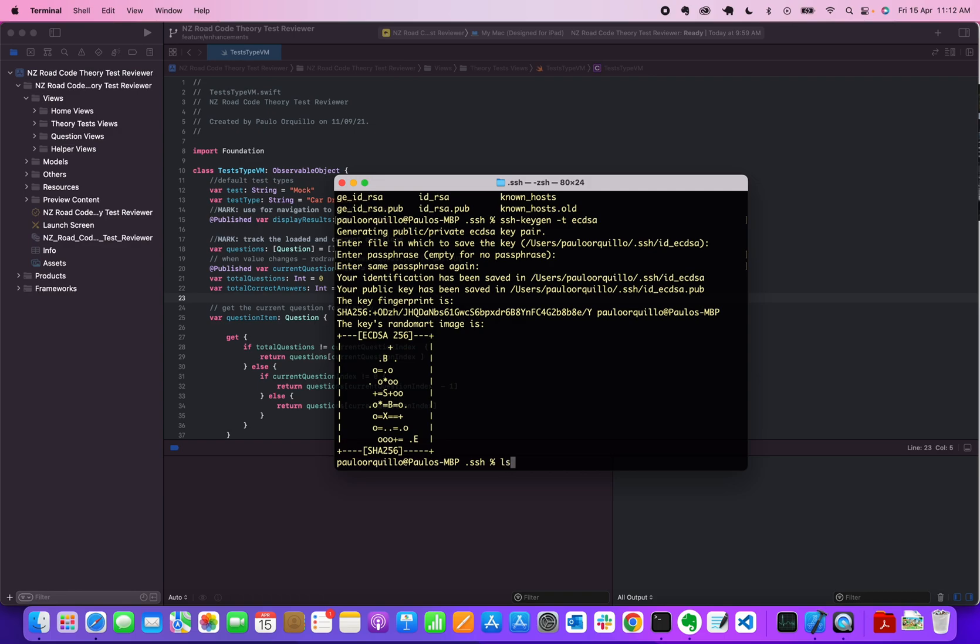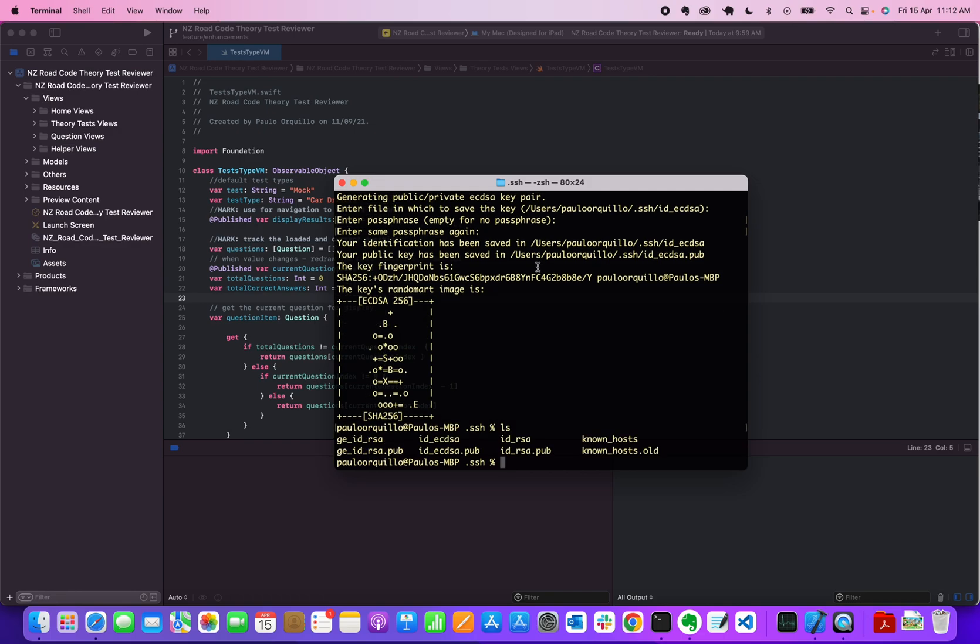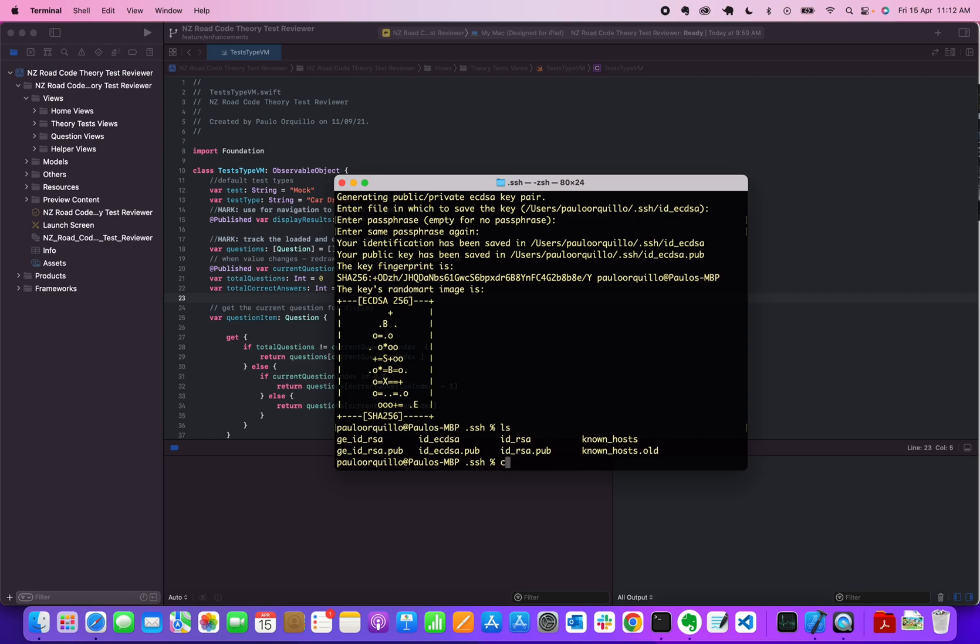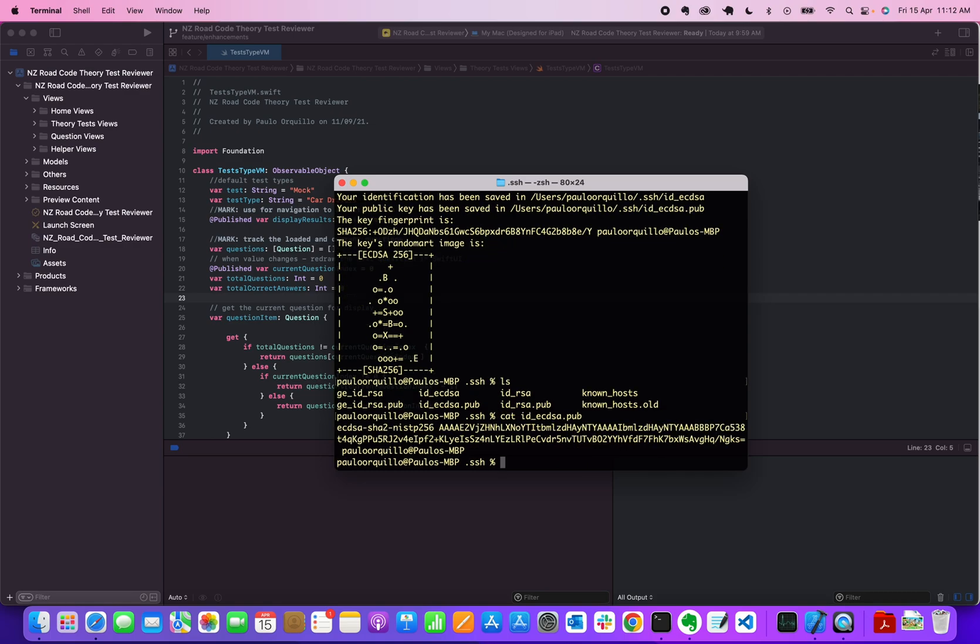If I do a list again you would see that the new key has been generated—one's the private key, one's the public key. We're interested in the public key because we need to store that to GitHub to tell them this is the new public key. You can do a cat here and you could copy the string.